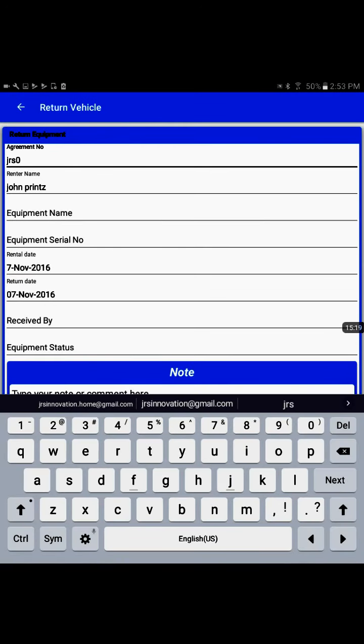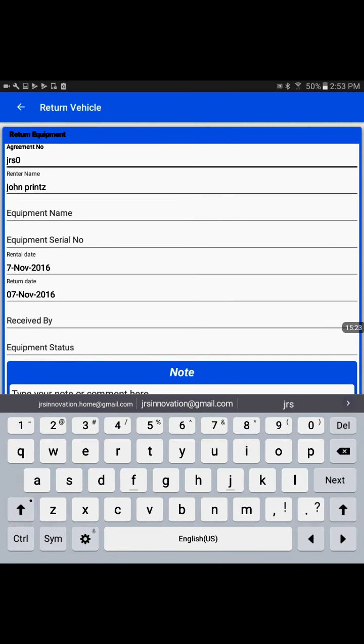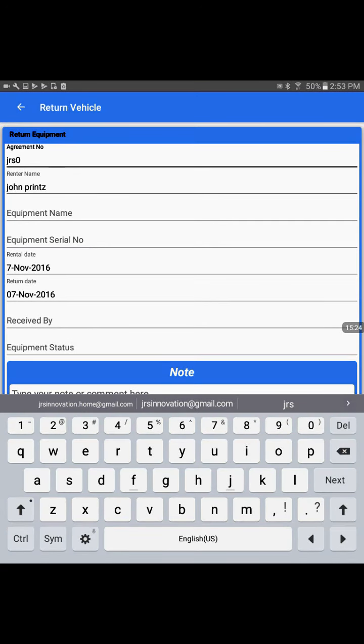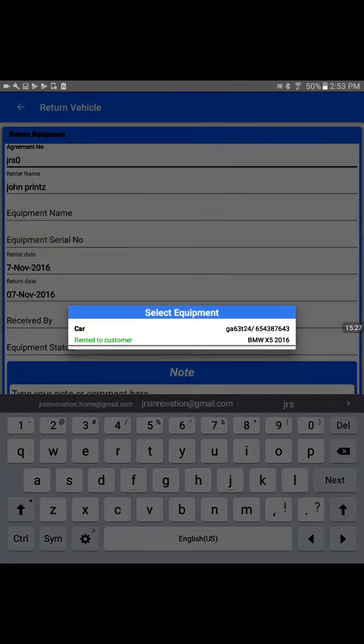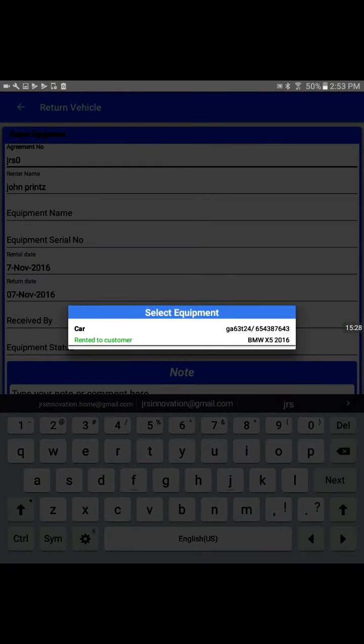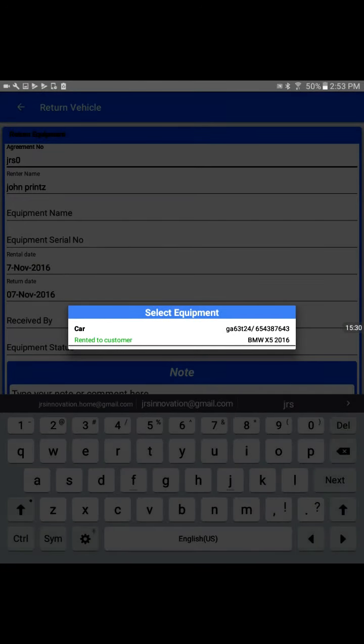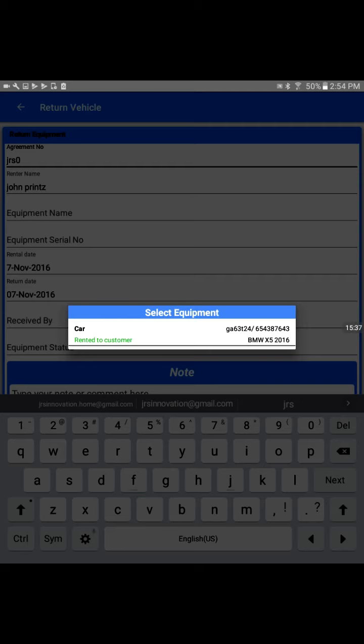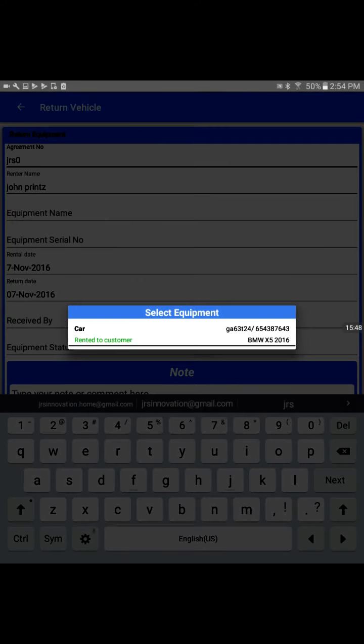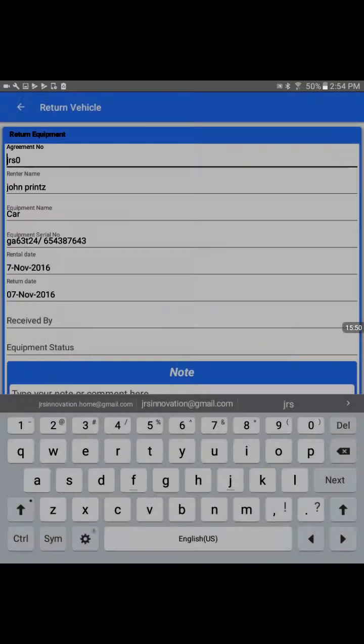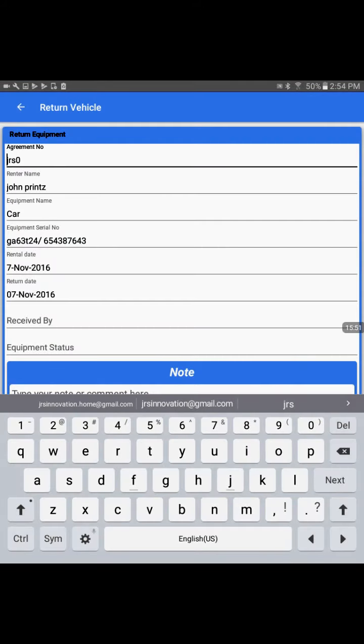It will pre-populate the agreement number, renter name, and rental date. We can bring up the equipment name. Now, if we see here, it says rented to customer. If we remember earlier, it was set to a different status. But when we execute a rental agreement to the customer, the equipment condition changes to rented to customer. We'll select this vehicle.